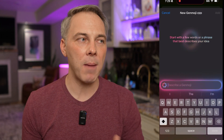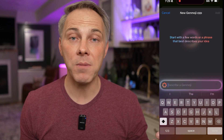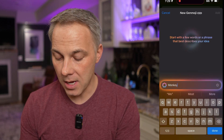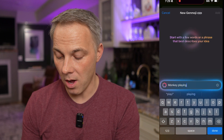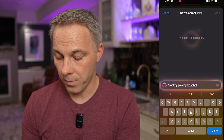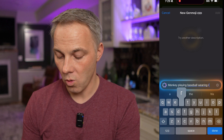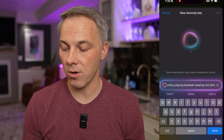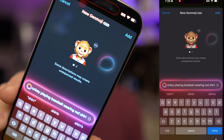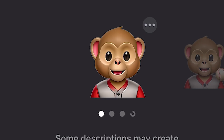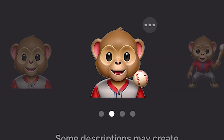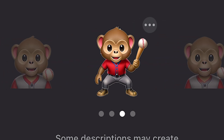Tap on that and it'll take you into the new Genmoji screen. At this point it's just your imagination — you can type in whatever you want and it'll create an emoji based on that. For example, I'm going to type in 'monkey playing baseball wearing red shirt.' You see that little blob showing Apple Intelligence is working, and there we go — we've got a monkey playing baseball with a red shirt. If you slide left and right it gives us different options — one with an actual baseball, one with what looks like a baseball bat.